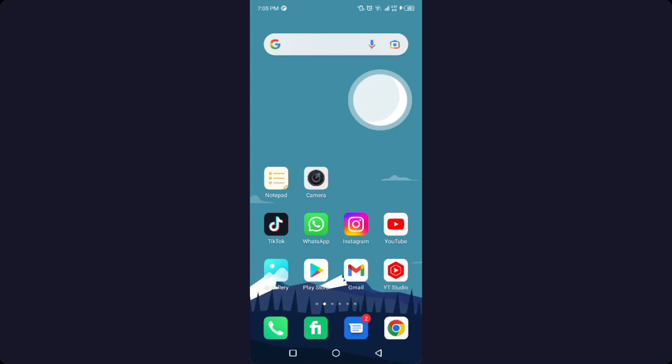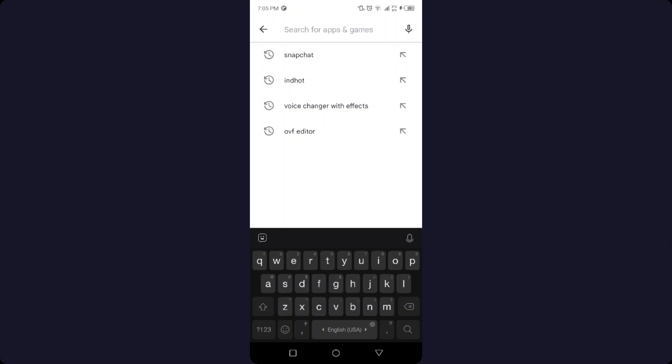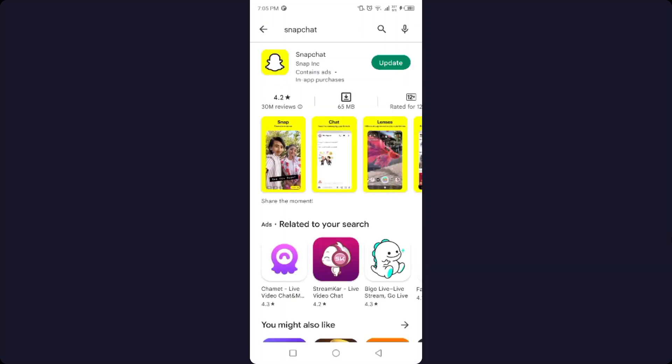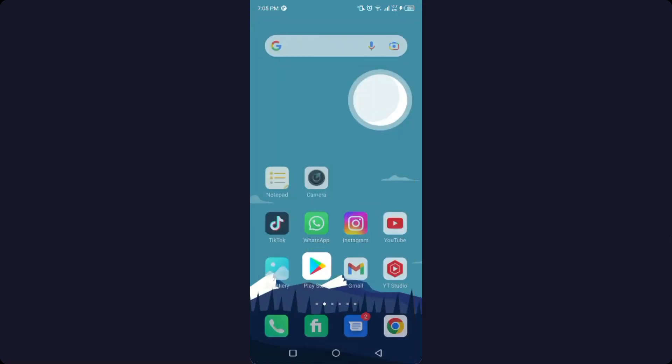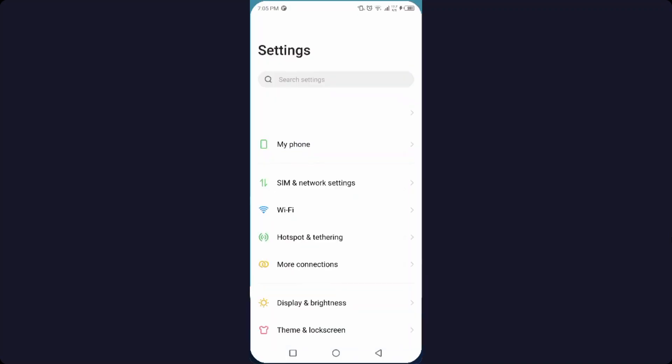So the first step that you need to follow is to open Play Store and search for Snapchat. If you find an update, you need to update your Snapchat application. As you can see, there is an update, so simply click on update and update your Snapchat.